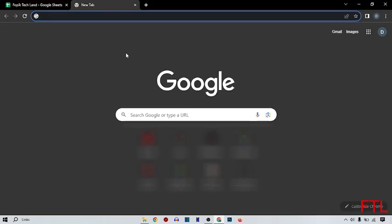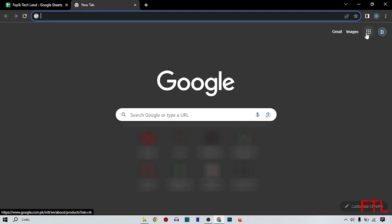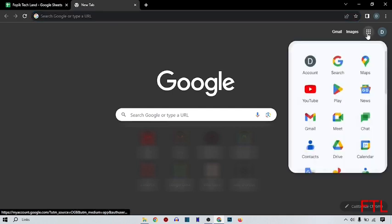So from the right side, here you see this icon. Click on this icon, and then you go to the Drive.